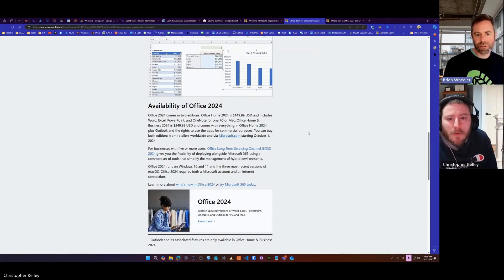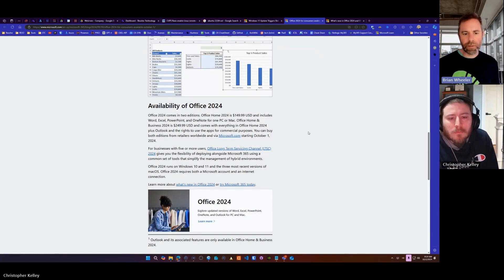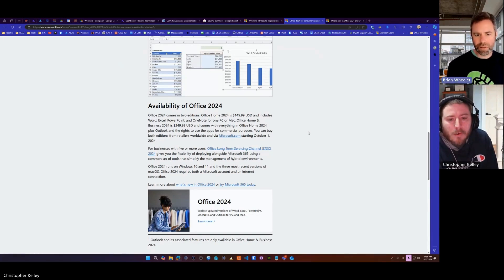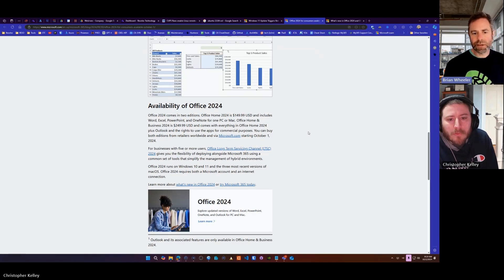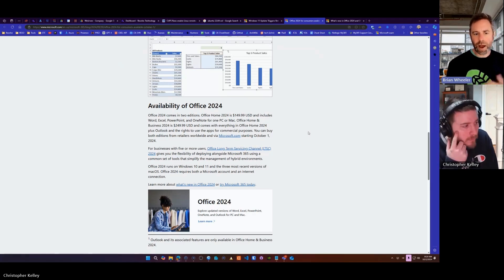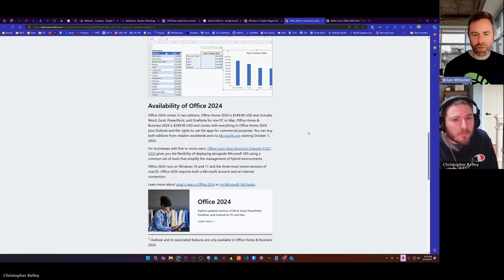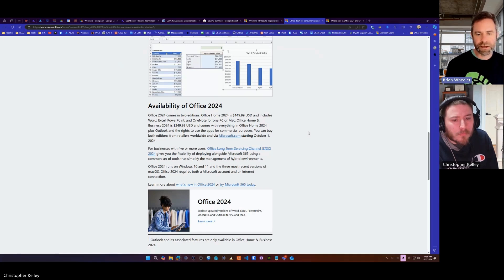For our business clients, we still recommend Microsoft 365. Here's why we typically don't like this idea, because what happens is some clients, basically like the old days box software, they'll try to run it until the wheels fall off, and it no longer gets updates anymore.